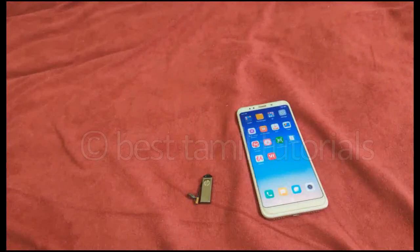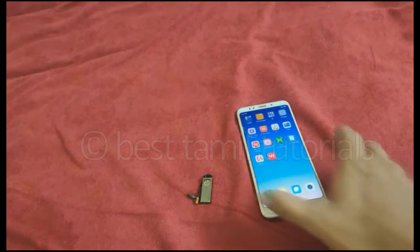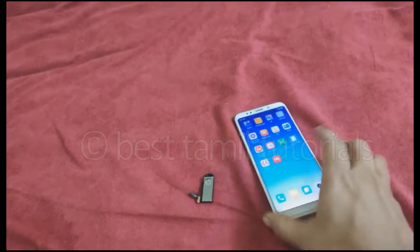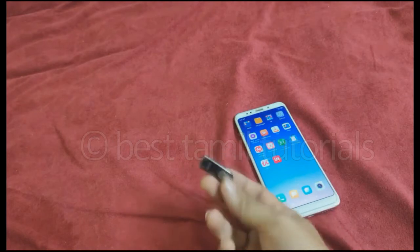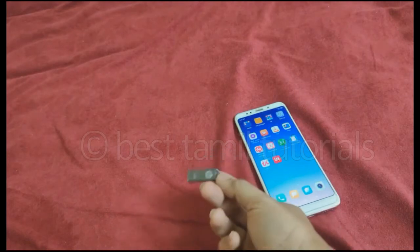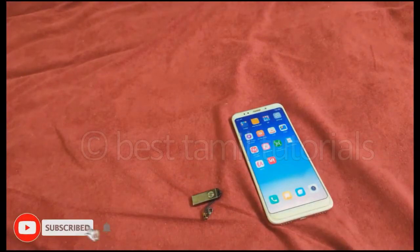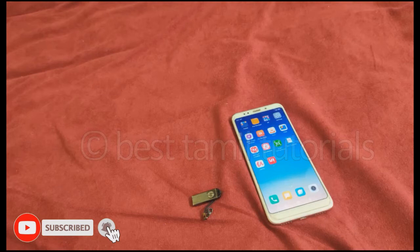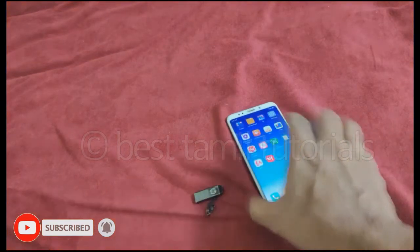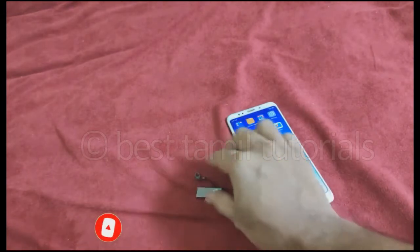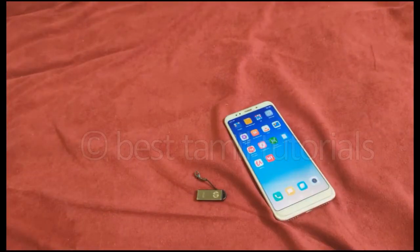In the next video, we will see how you copy the pendrive data. We will see the video in the command. So we will copy the pendrive data. Let's go to the video.